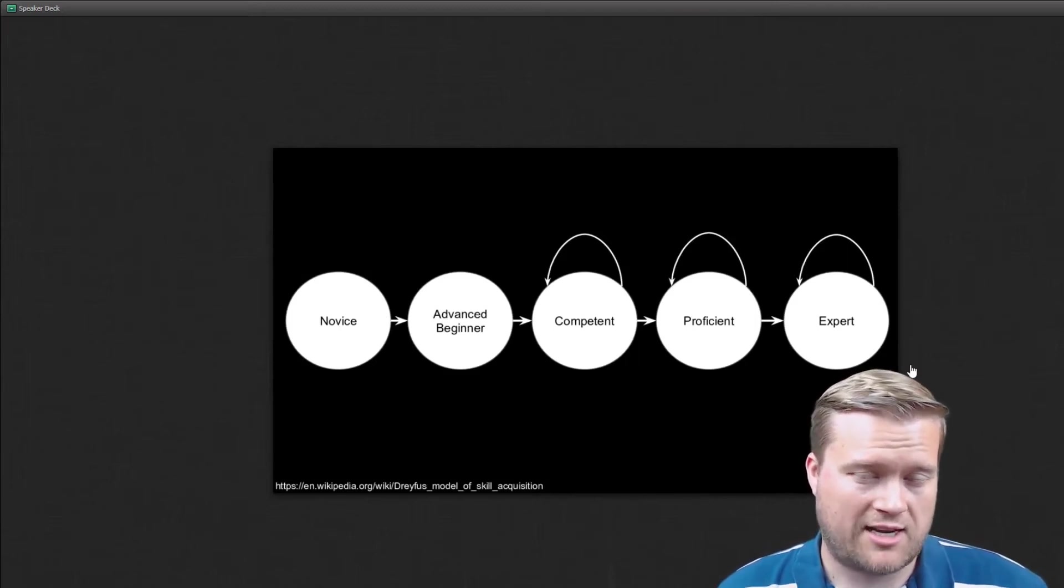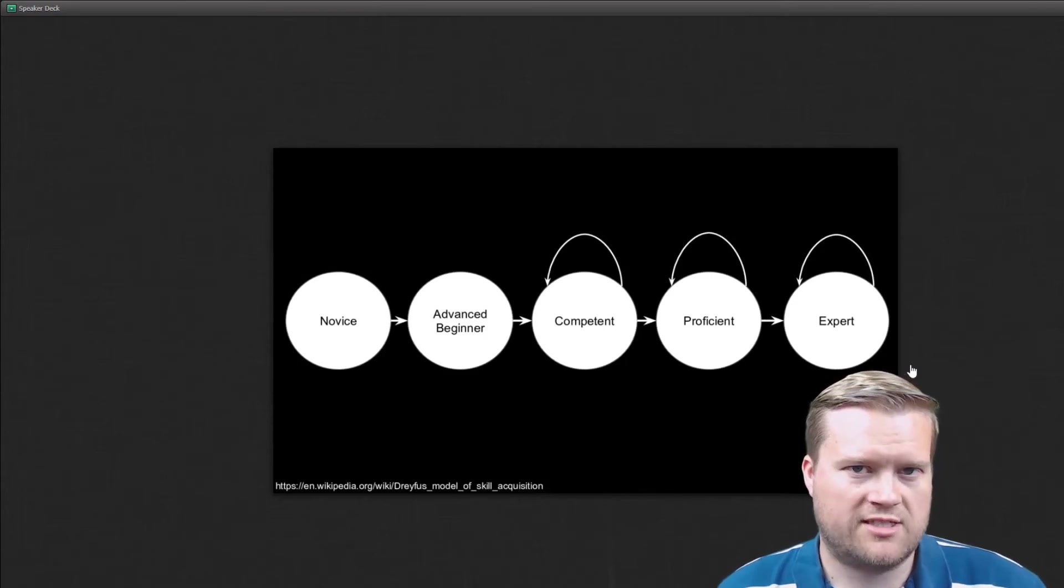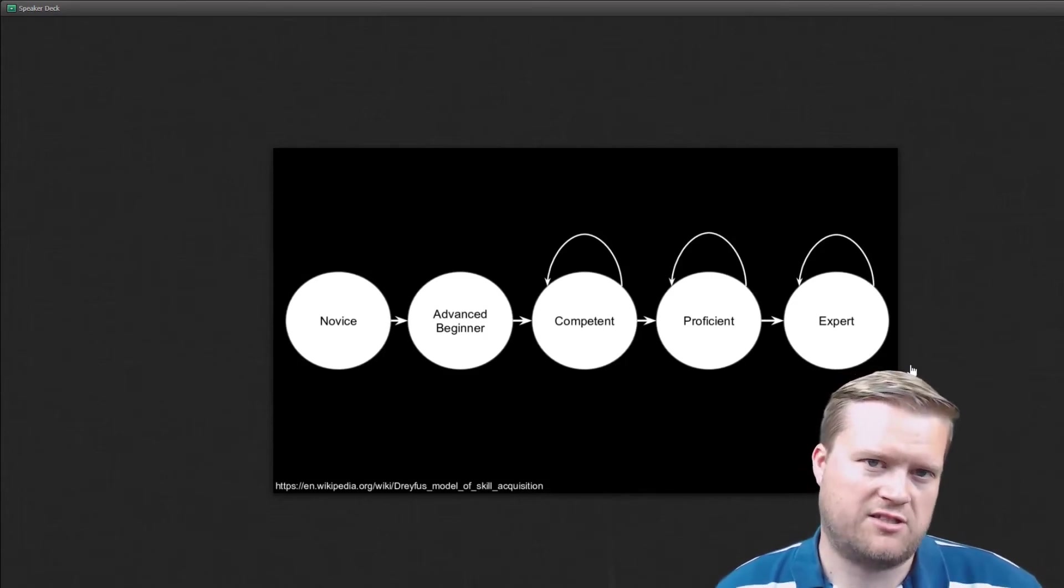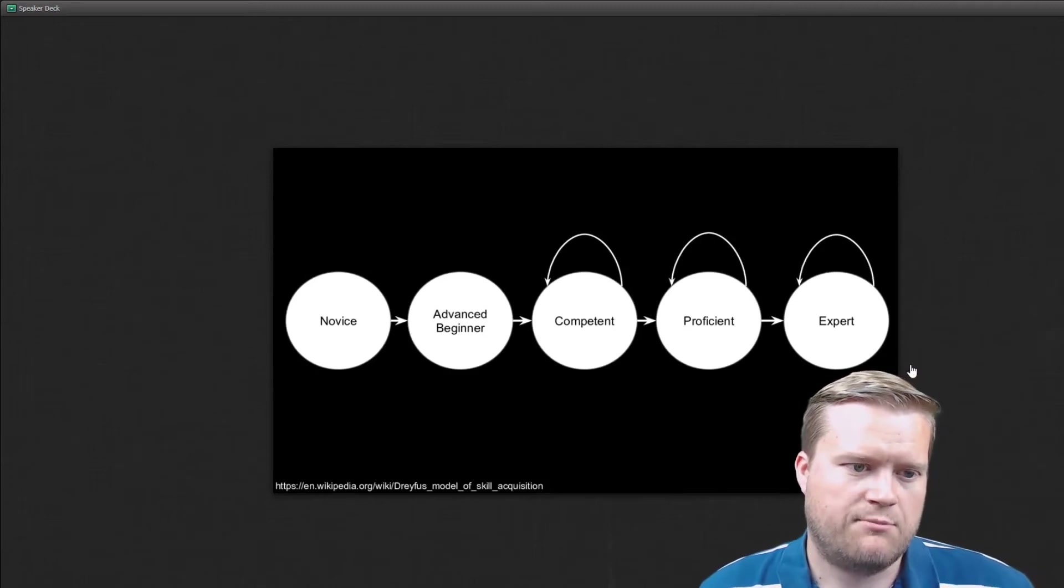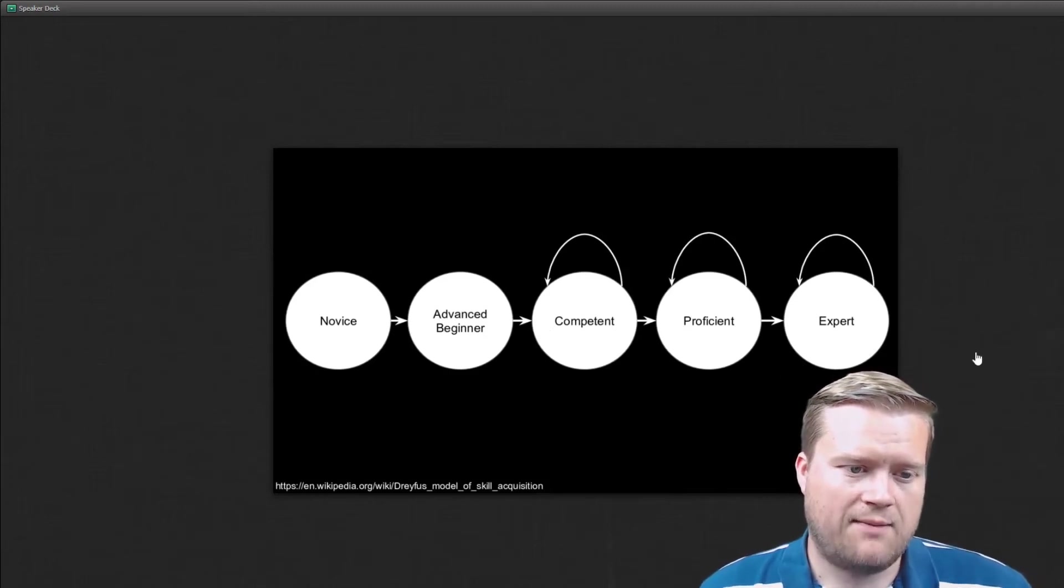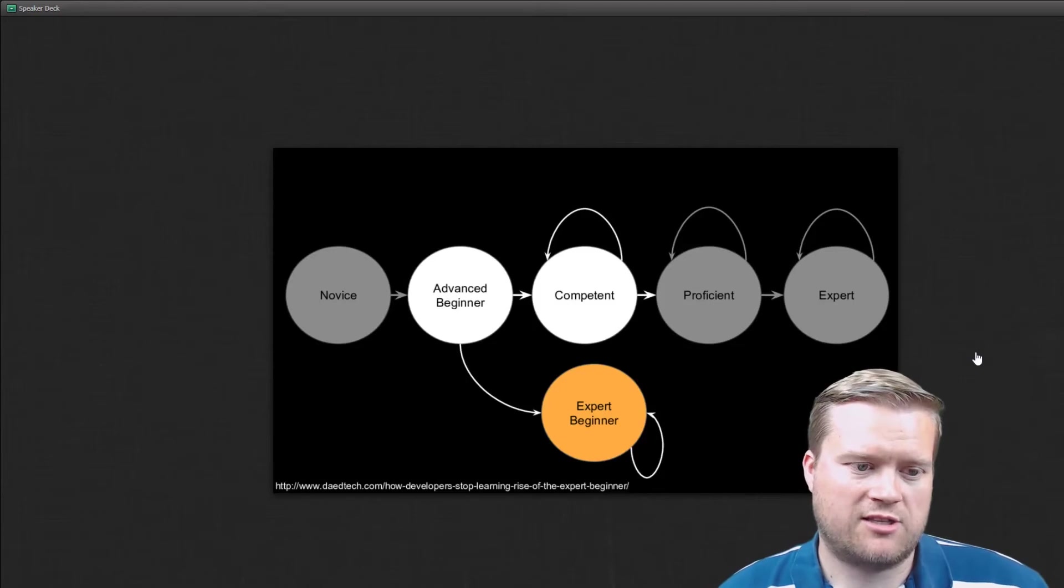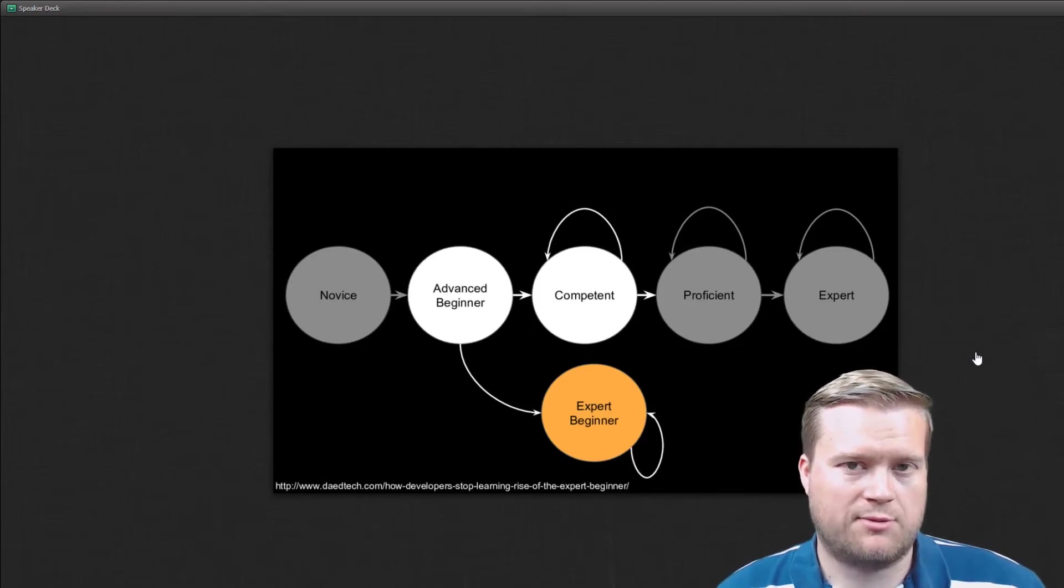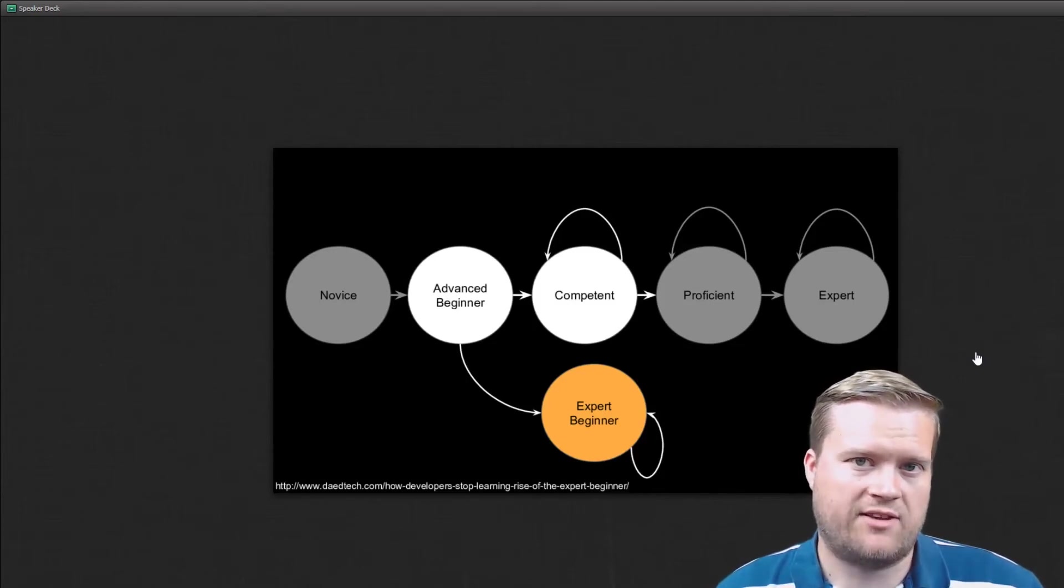You've maybe actually got hired at some web development agency. But you're starting to put in the pieces together. You're starting to put together projects. But then there's a leap to competent. But a lot of people may actually go down to the expert beginner route.